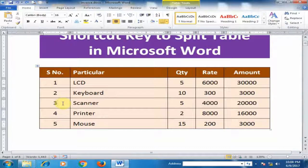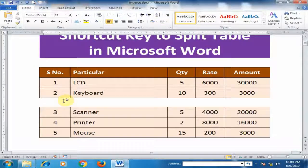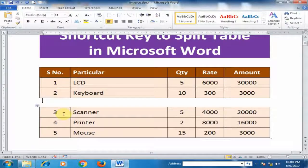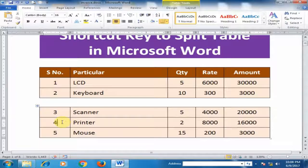Just press Ctrl+Shift+Enter and it will be divided into two tables. Now it's two tables. If I want to divide here, just press Ctrl+Shift+Enter again.